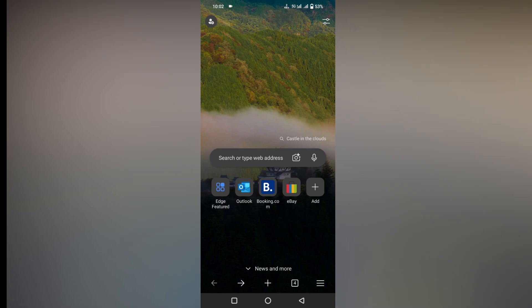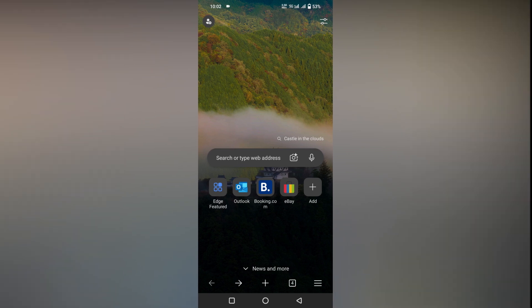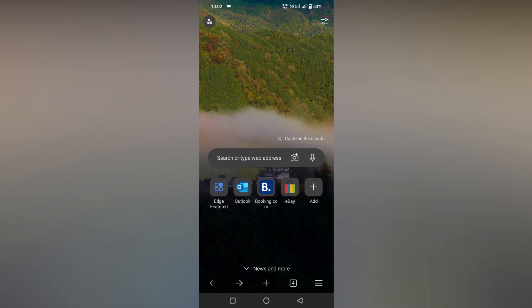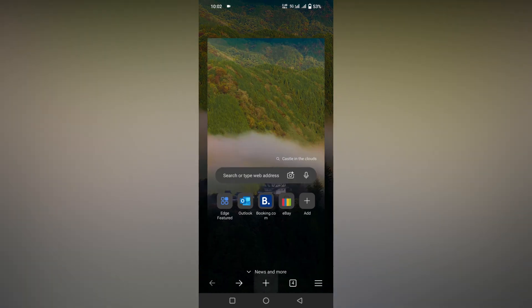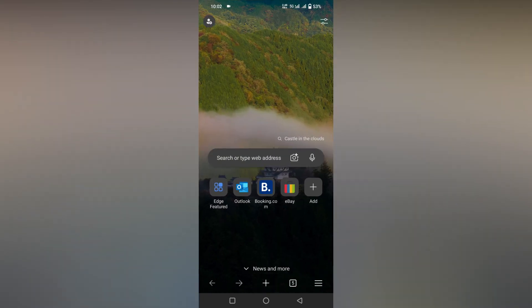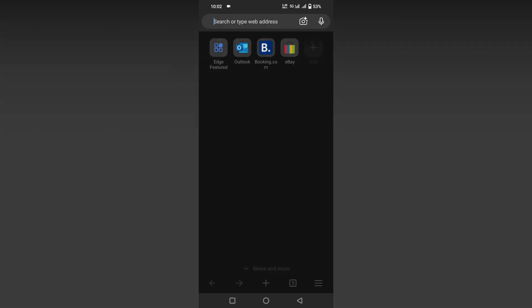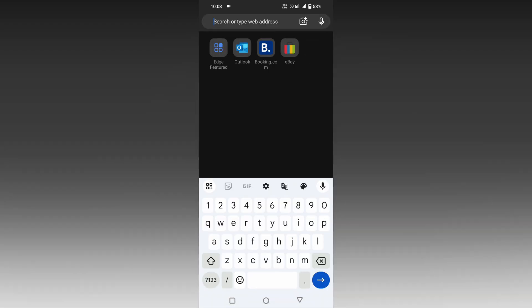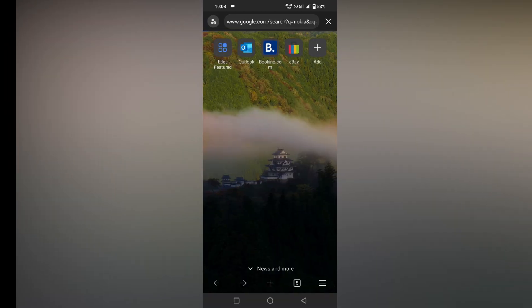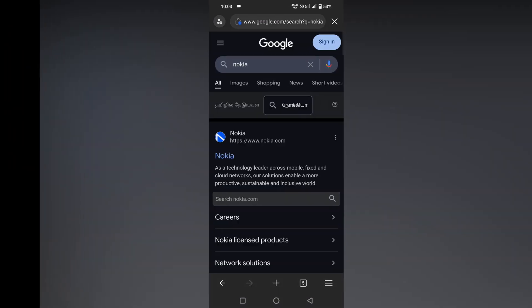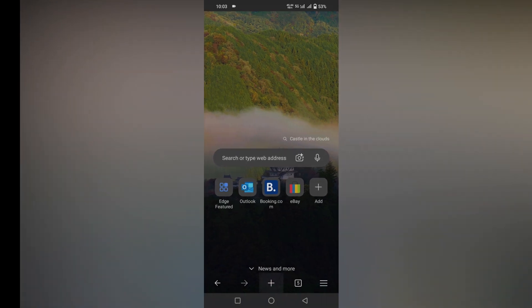You just open your home section of your Microsoft Edge mobile. You have a plus symbol here to open a new tab. An example here, just search as Nokia, okay. So the plus symbol opens a new tab.